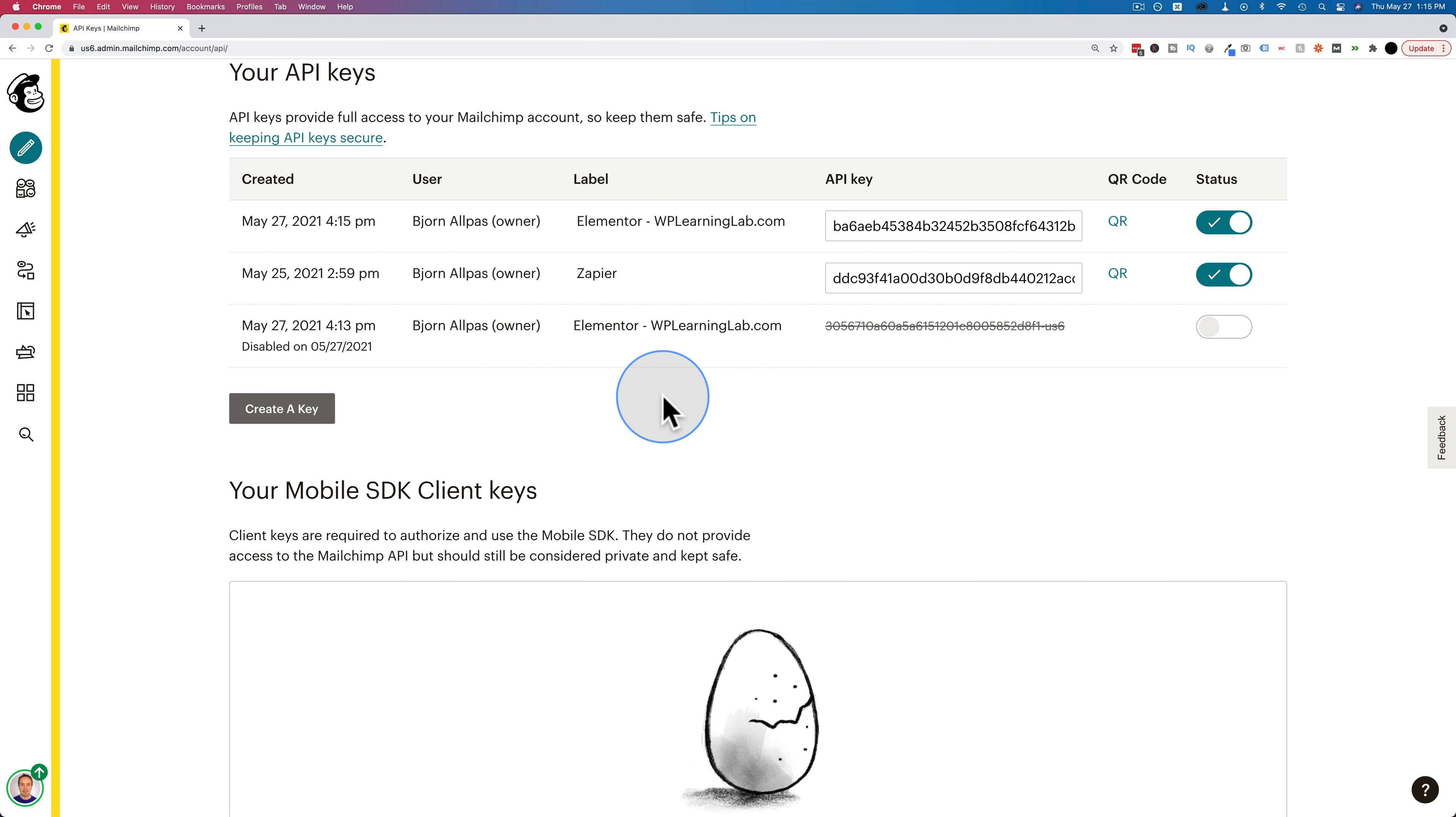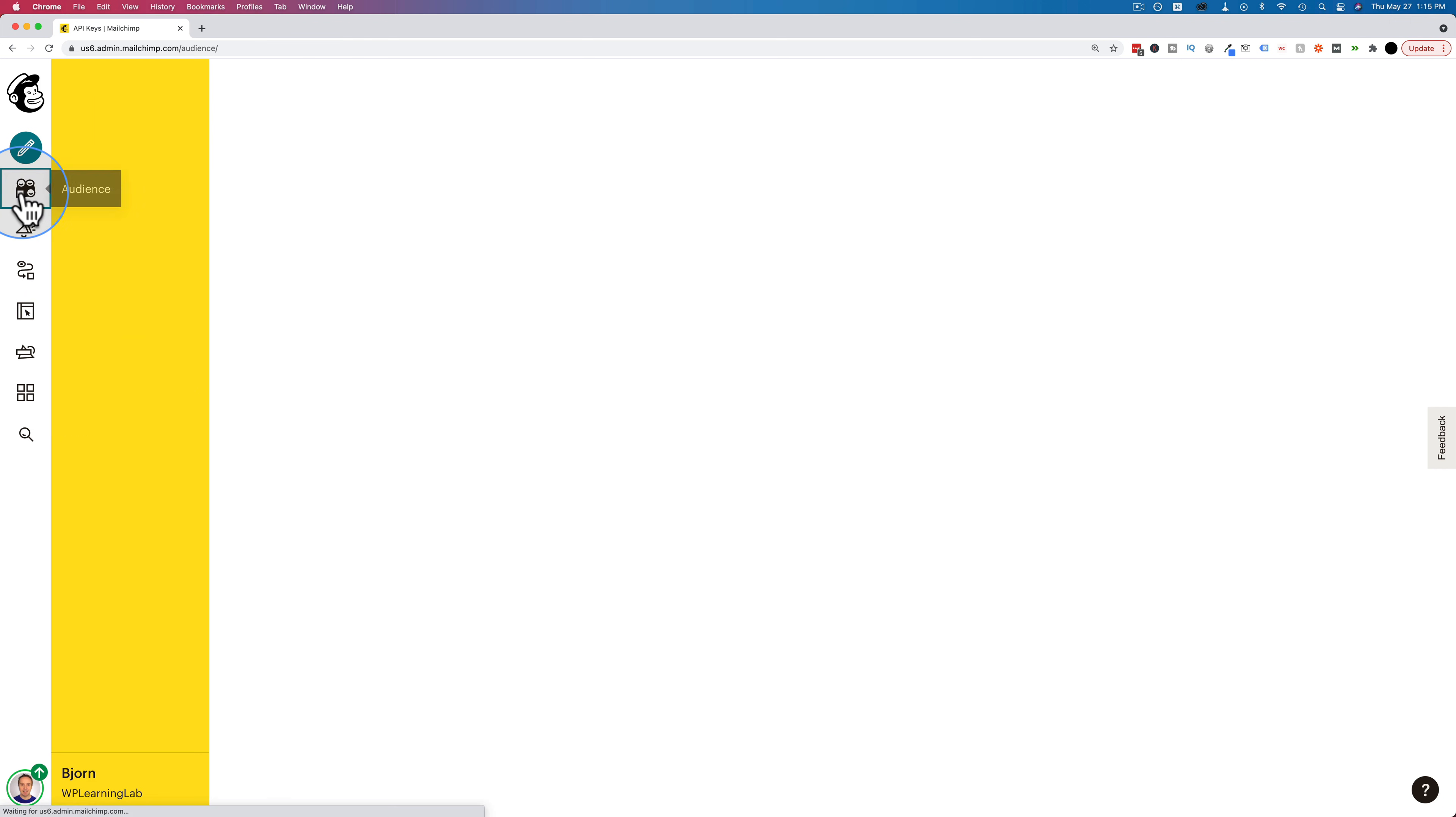Next, our audience ID or list ID. To find that, let's click on audience on the left. And to make this work, you actually have to have an audience.